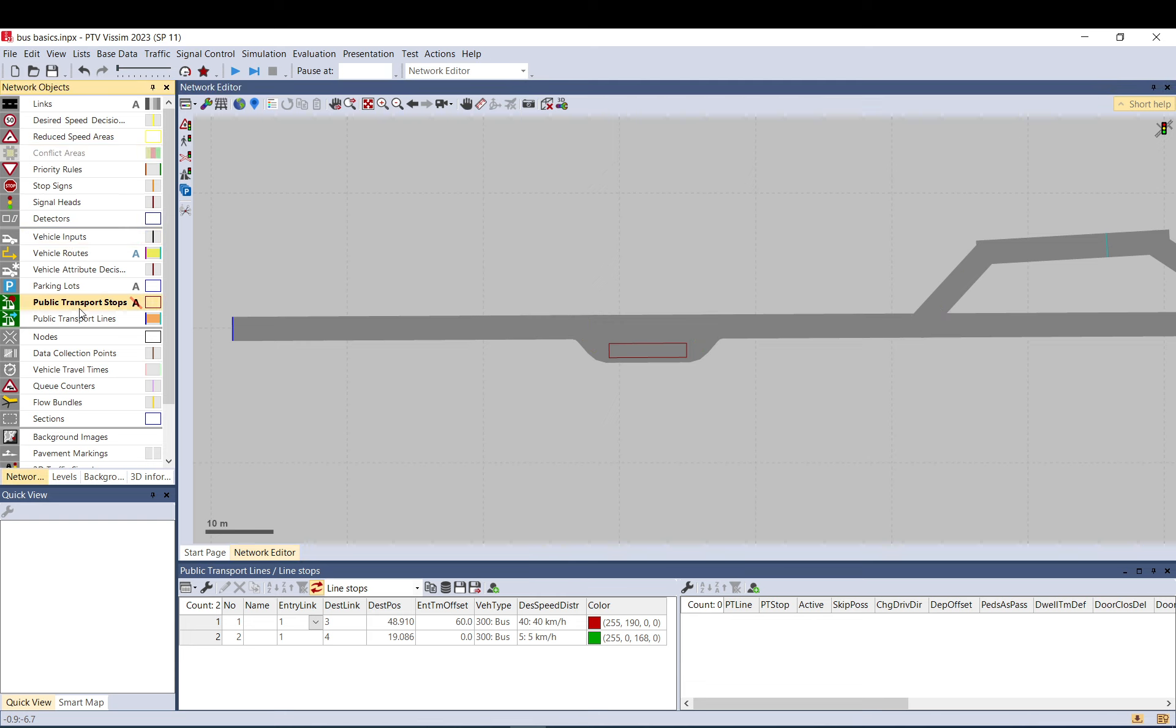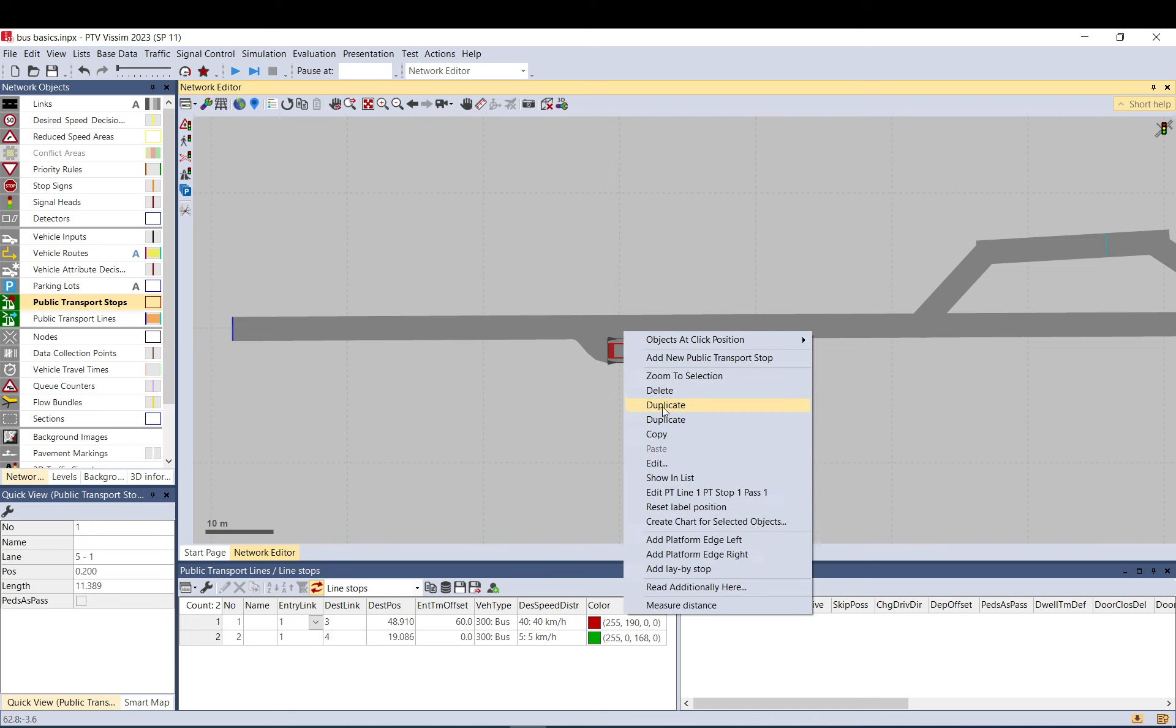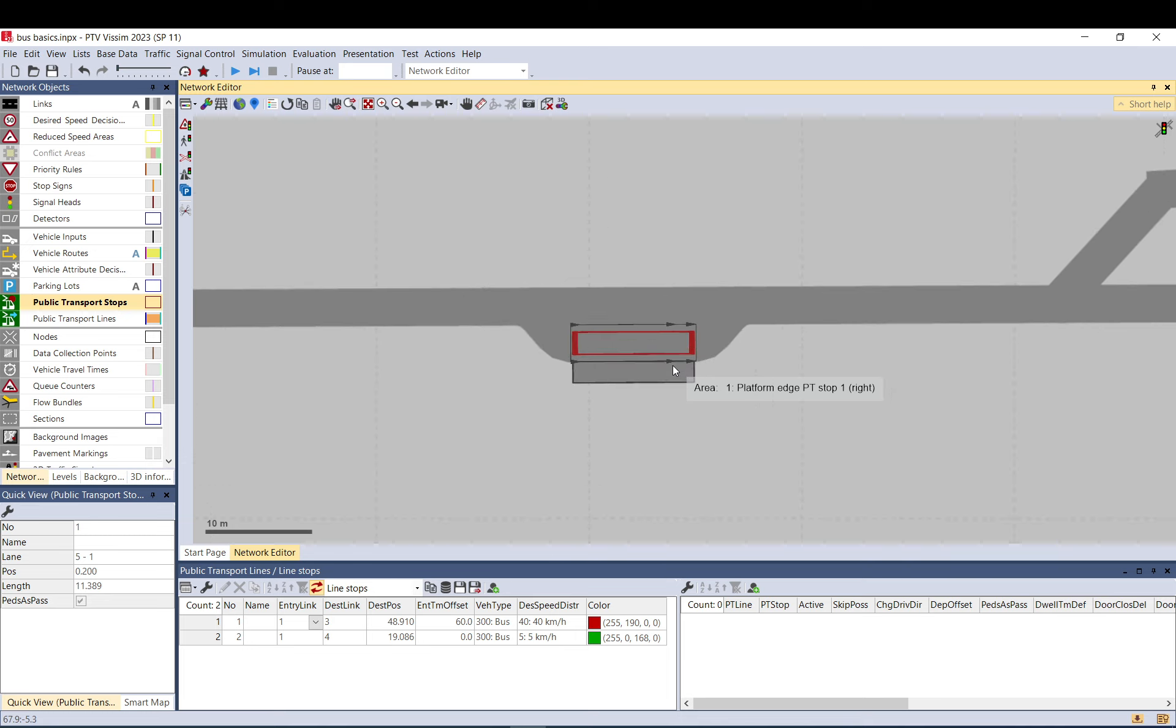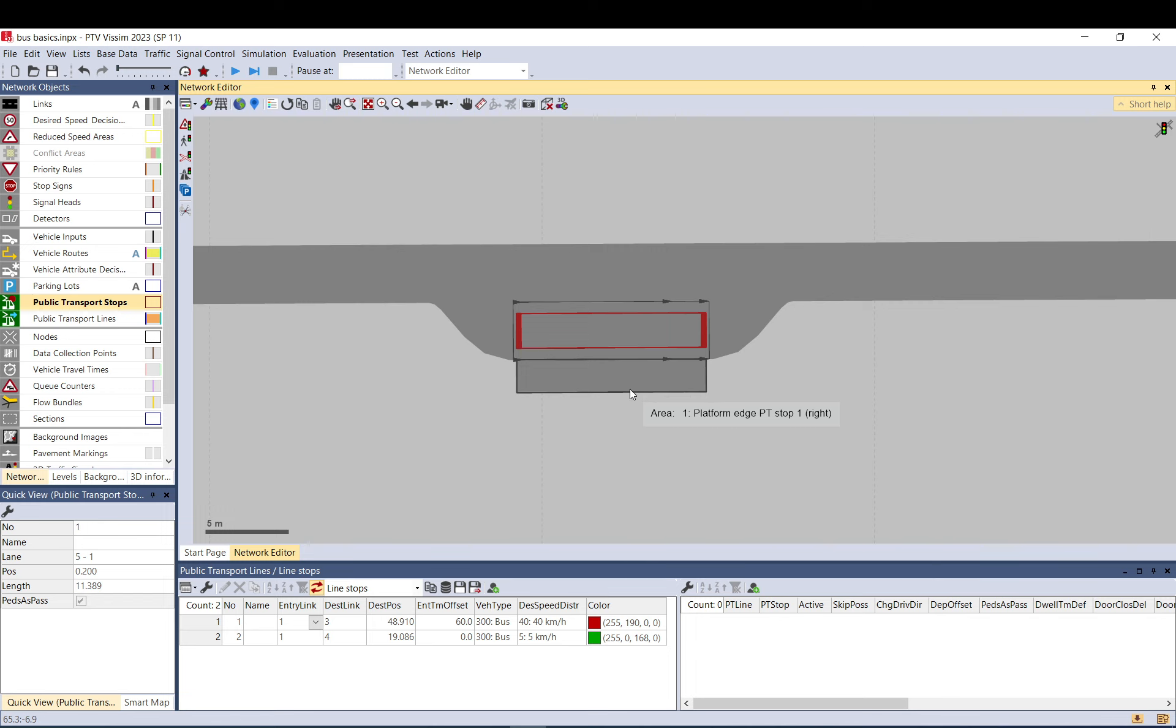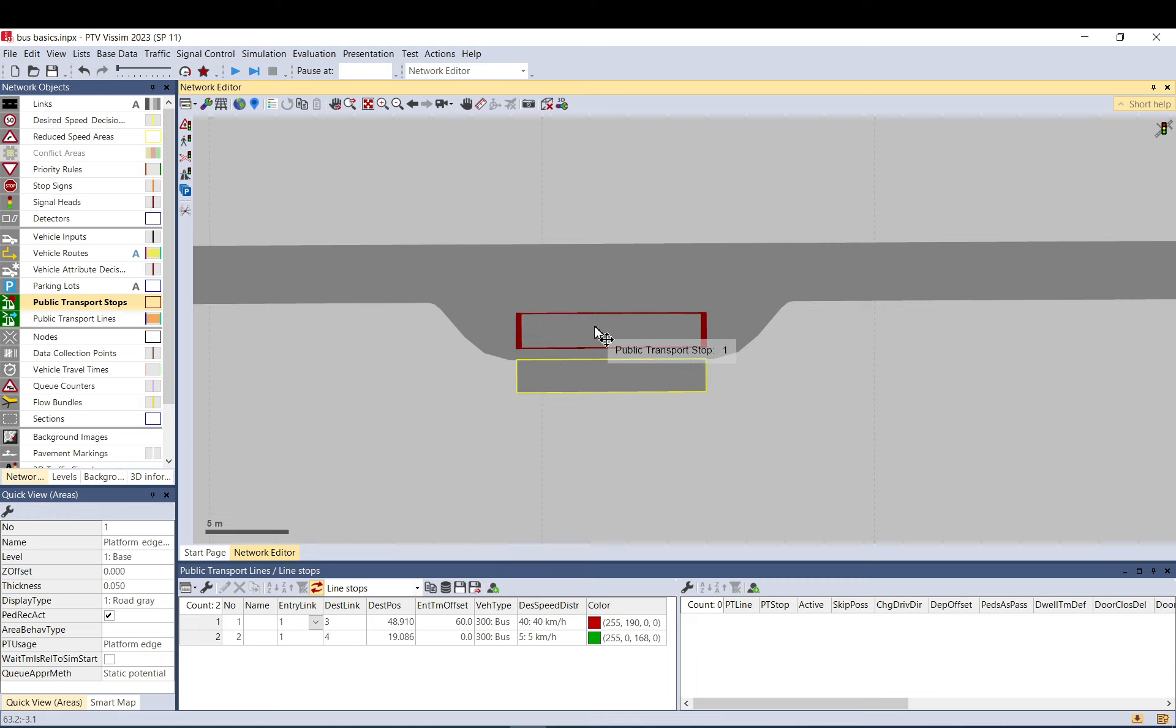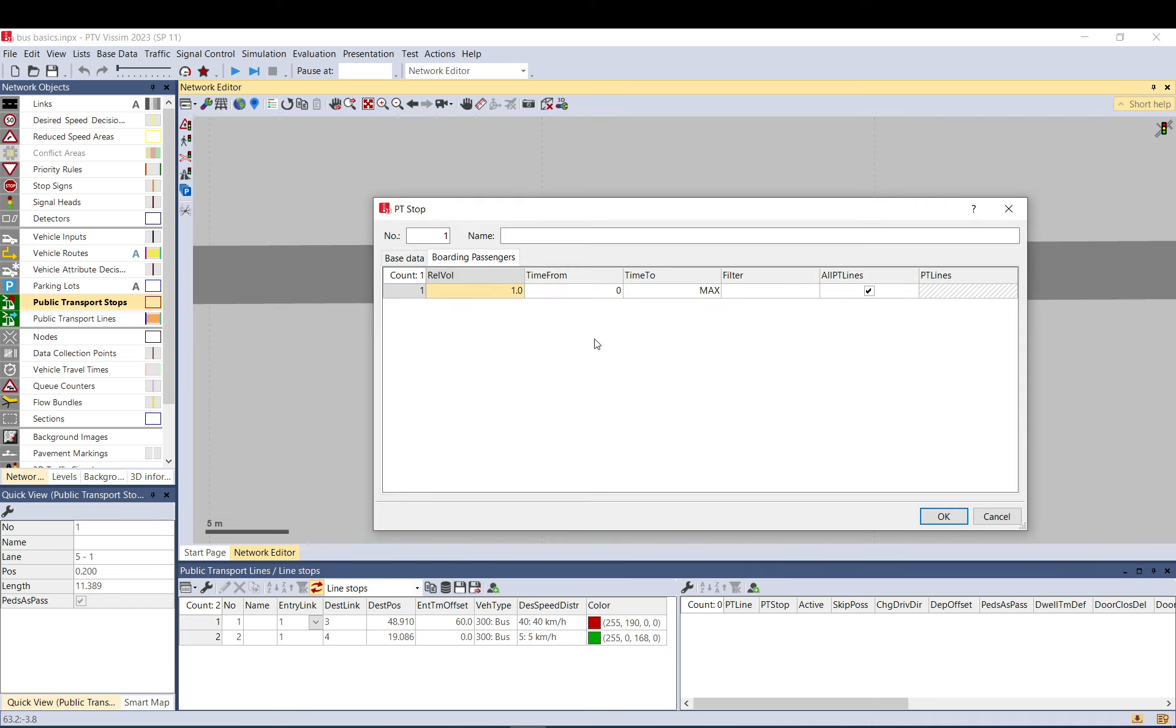When you model with actual passengers, you can create platform edge left, right, or both sides if it's a tram. This platform edge is used for pedestrians to alight and board the bus. When you double-click on it you can set it, but this is more like pedestrian modeling, so I don't go into that detail in this video.